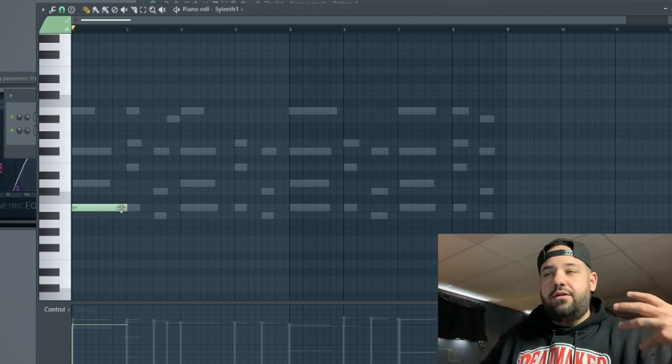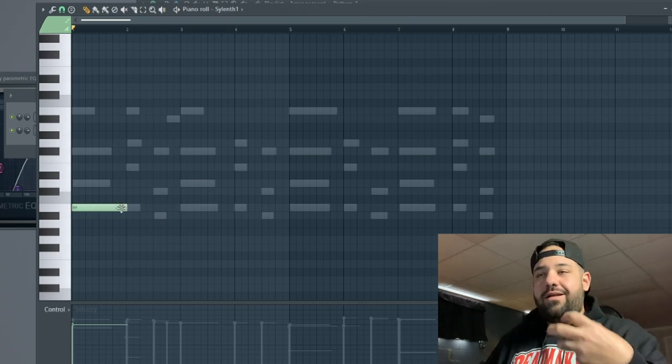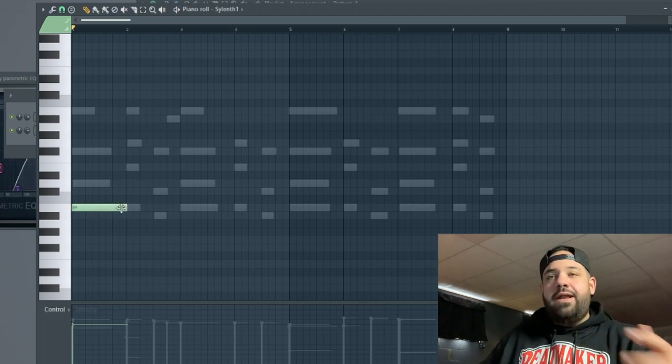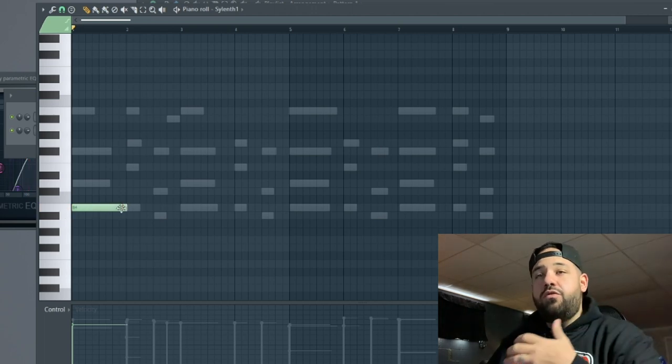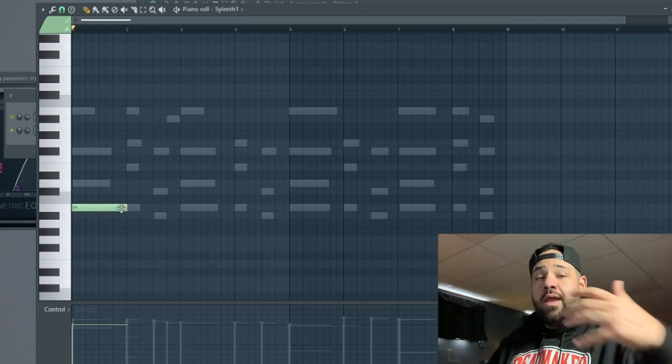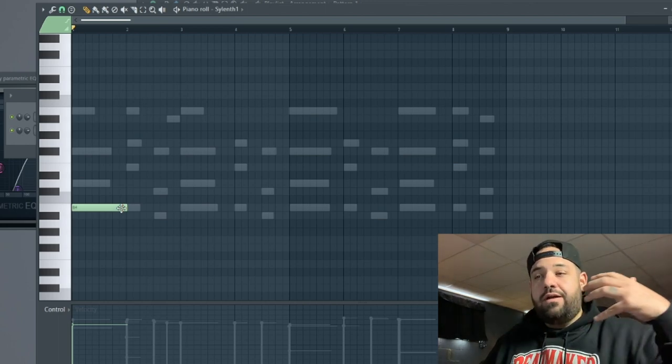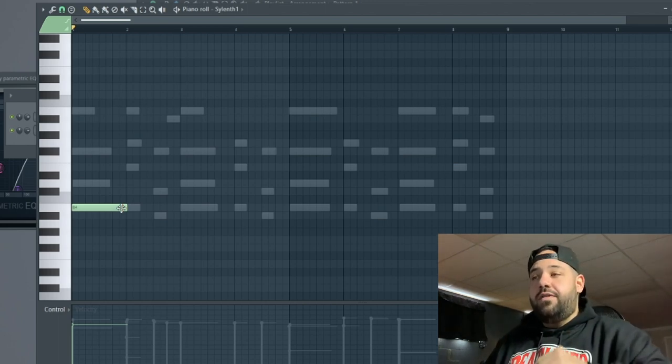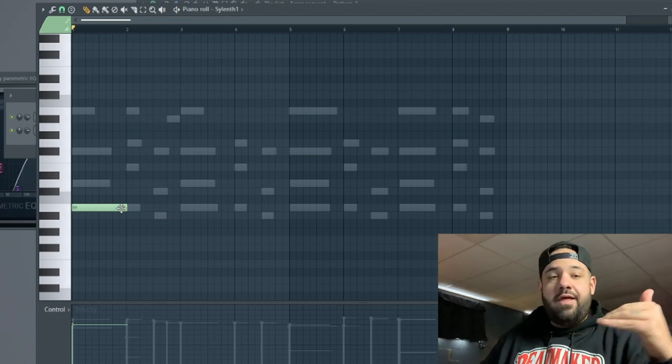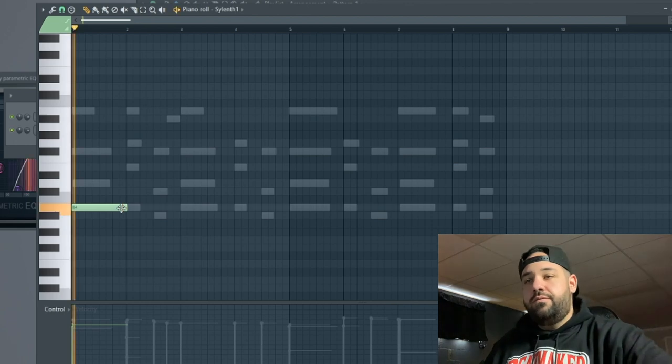Let's try to build like a low bassy kind of sound that might end up being the bass line as well. When you go to add either an 808 or like a real sub bass or anything like that, this is probably where that's gonna live too.